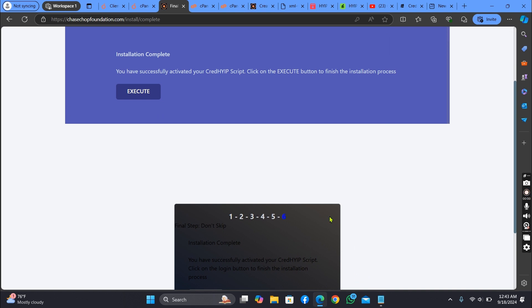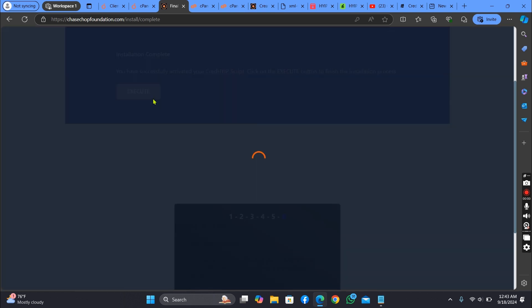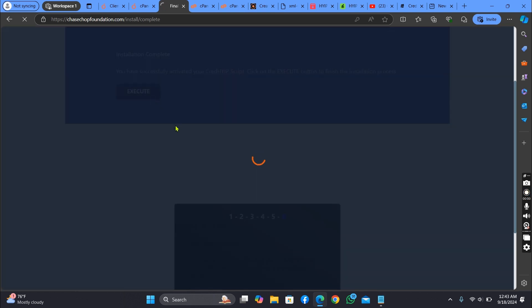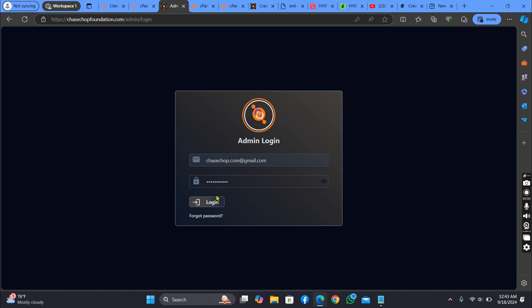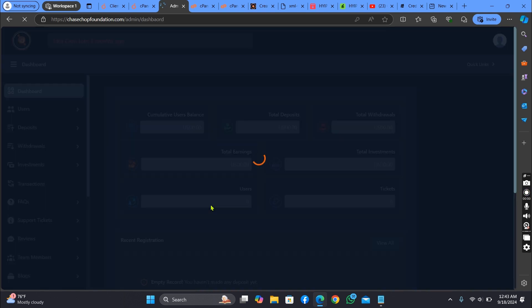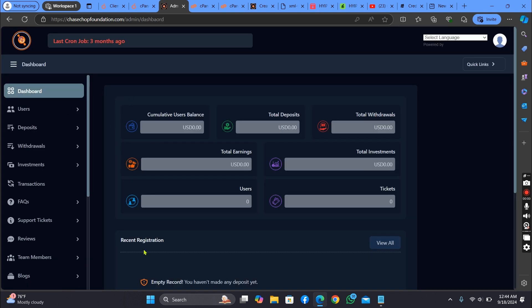As you can see, the admin dashboard — our site is now working perfectly well.